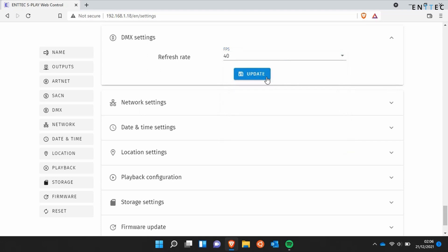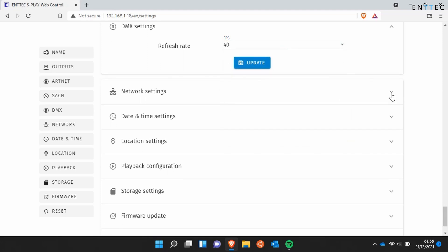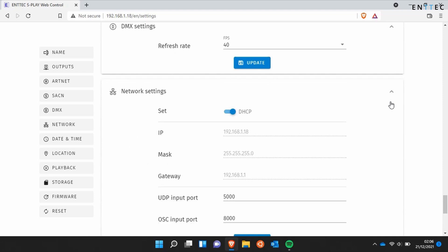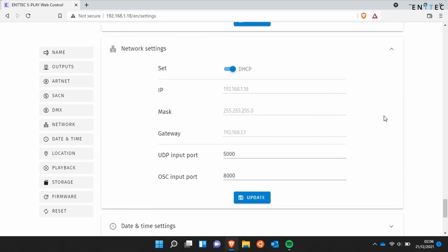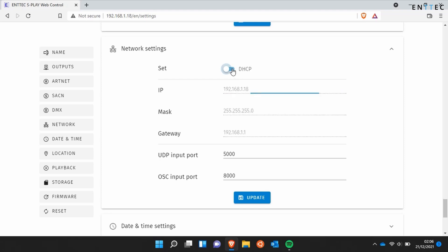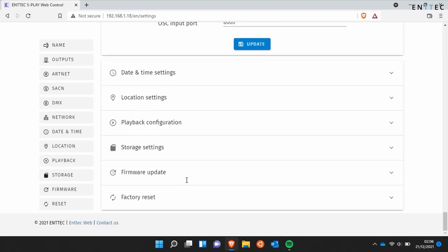Next we've got Network settings. You can set a static IP address or receive an IP address using DHCP. By default the S Play is set to DHCP but you can easily modify it on either the LCD menu or using this modal. Down the bottom we've got the UDP and OSC input ports used for triggering.